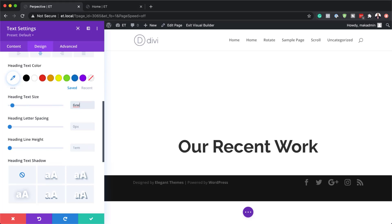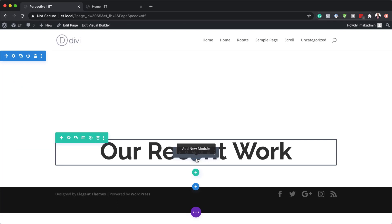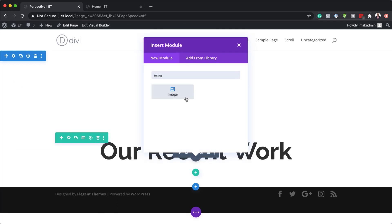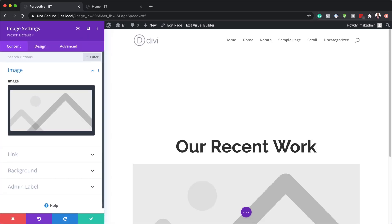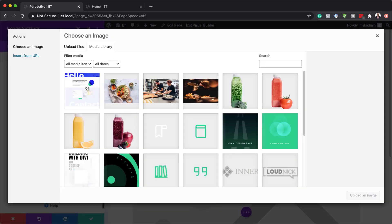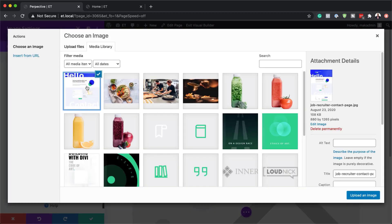I'm happy with that, so now I'm going to add an image. I'll click on the plus button, search for my image module and select it. I have an image already uploaded to my media library so I'll go ahead and search for it. Before I continue, I'd like to remind you that in this tutorial I'm using dimensions of 880 by 1265 pixels, so make sure you have a similar size to get exact or similar results.